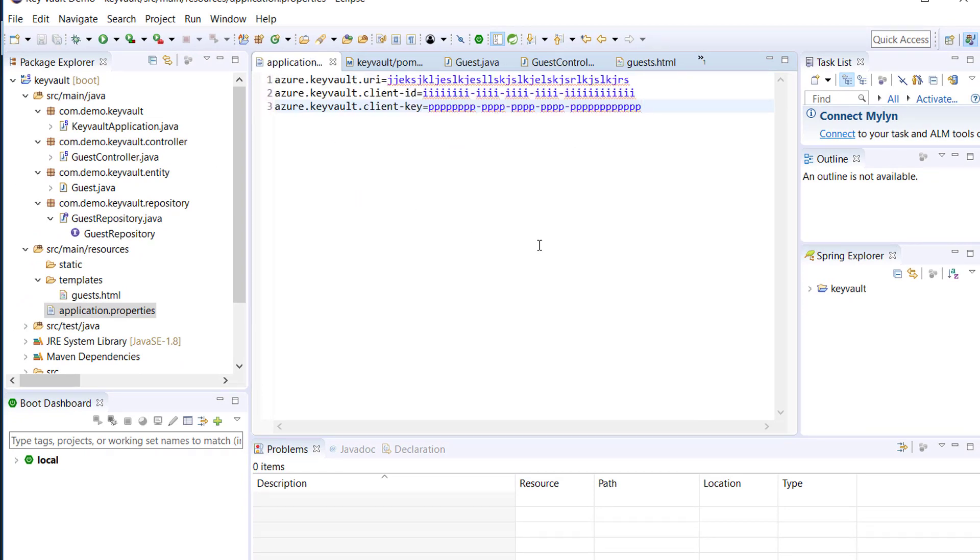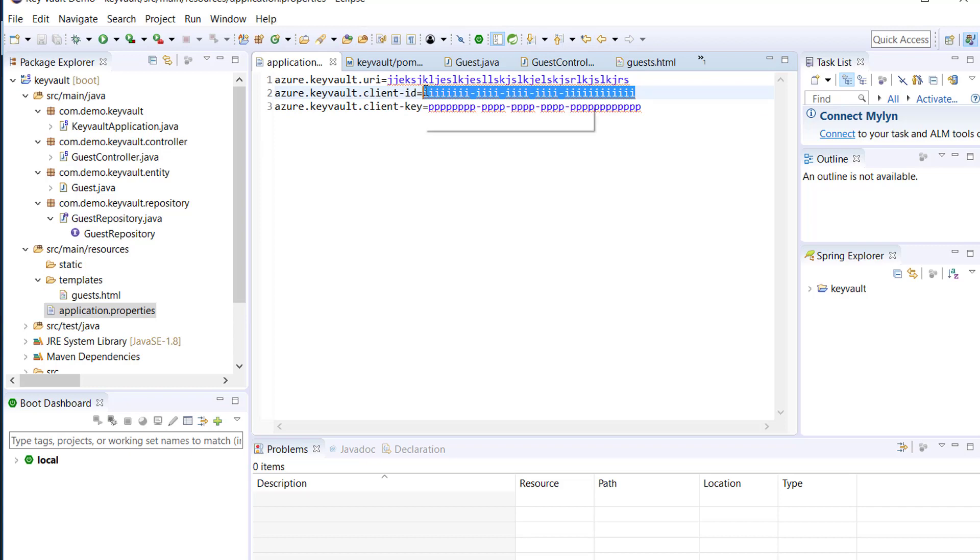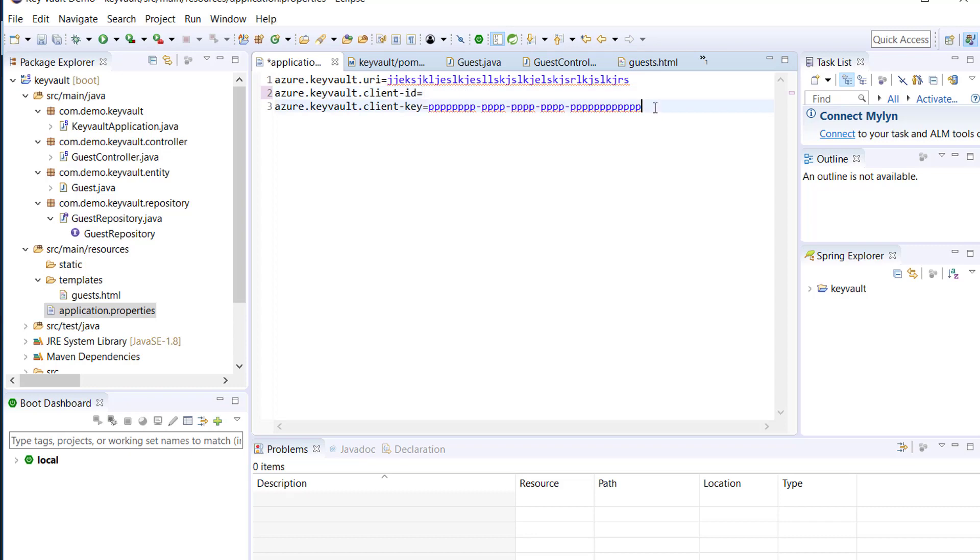So delete the previous bad setting from the prior video. So the awesome thing about Spring is they have provided these settings where you can paste in your application key and application ID.